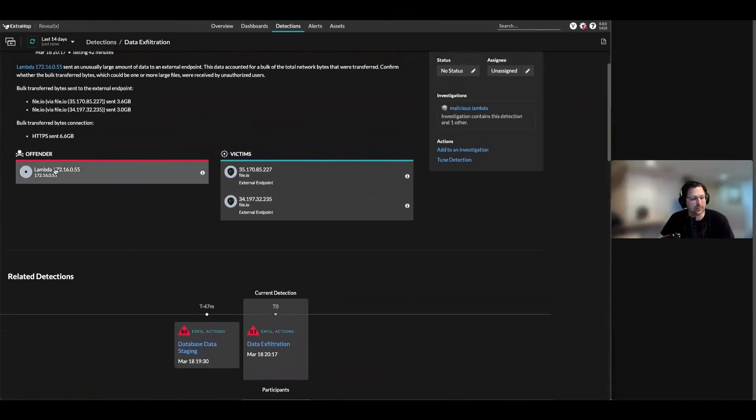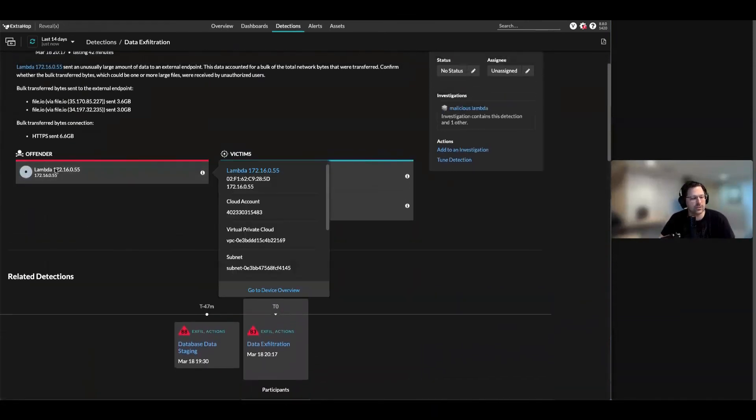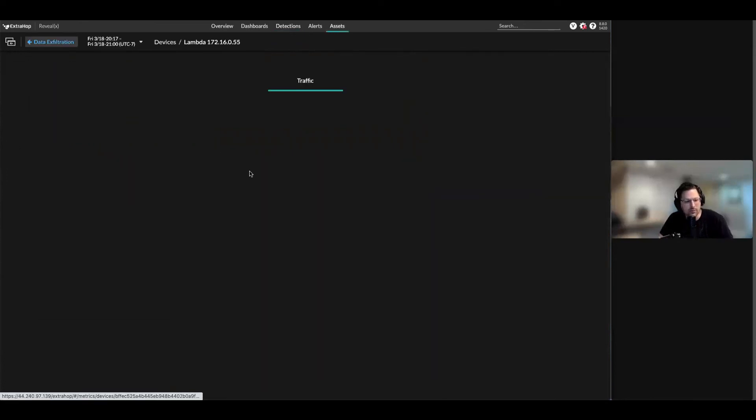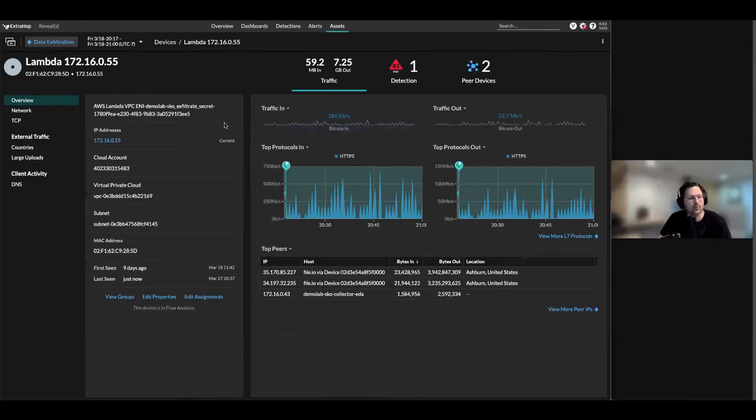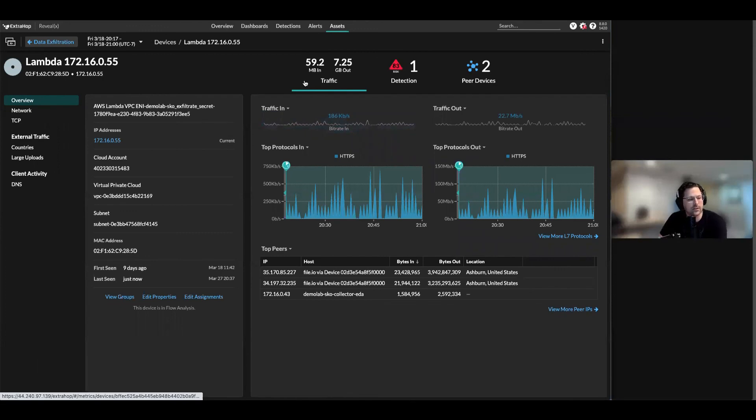Then I can go into that Lambda function to get more details about it. There's the VPC, there's the cloud account. All this really powerful stuff that's allowed you to be able to get directly into it. Hope this is helpful. Thanks guys, appreciate it.